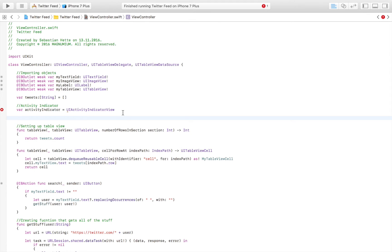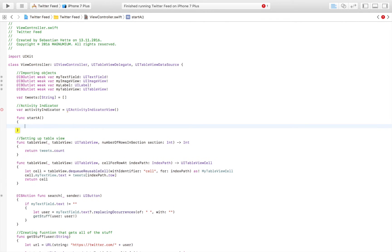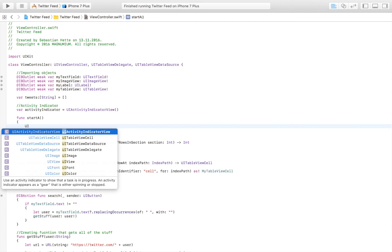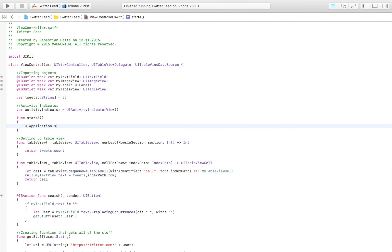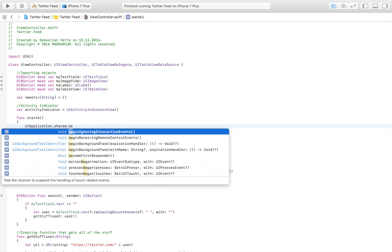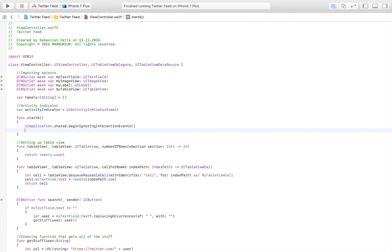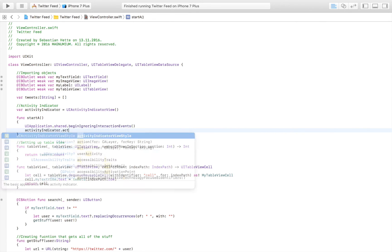We're going to create func startA — just to make it short and simple — then set up the activity indicator and start it. Our goal is to just call that function and then the activity indicator starts and everything runs smoothly. We're going to say UIApplication — this by the way has nothing to do with the indicator itself, but this is just to disable the user from interacting further with our application — so we're going to begin ignoring interaction events. When we call the function the user isn't able to interact with our app anymore until we enable him again.